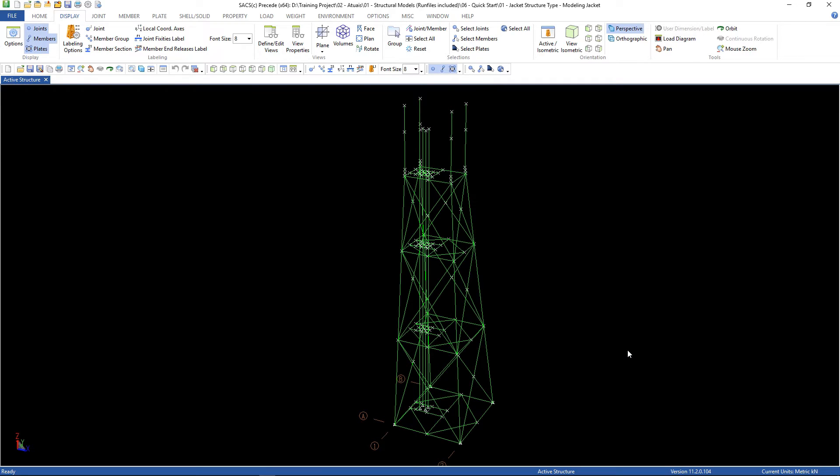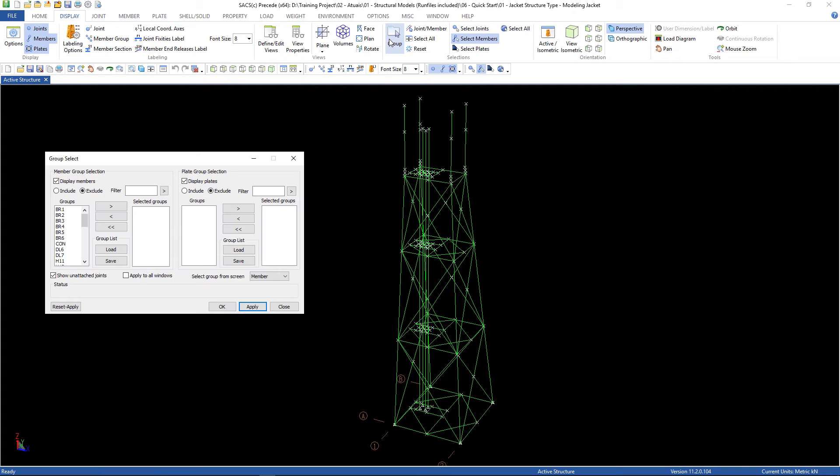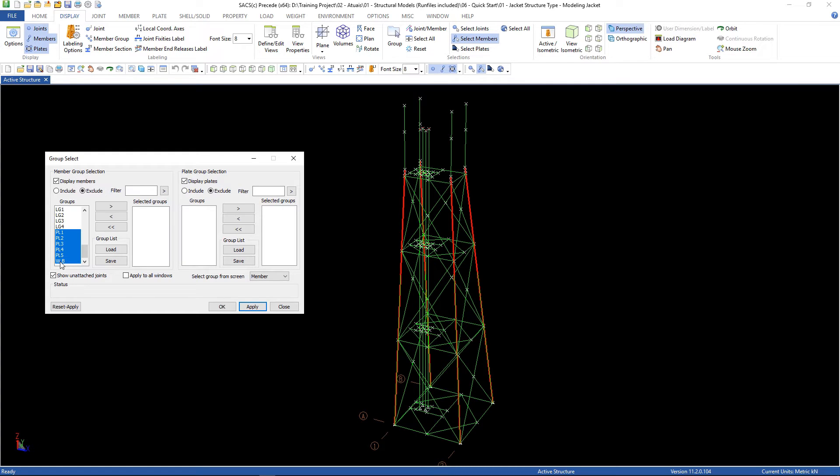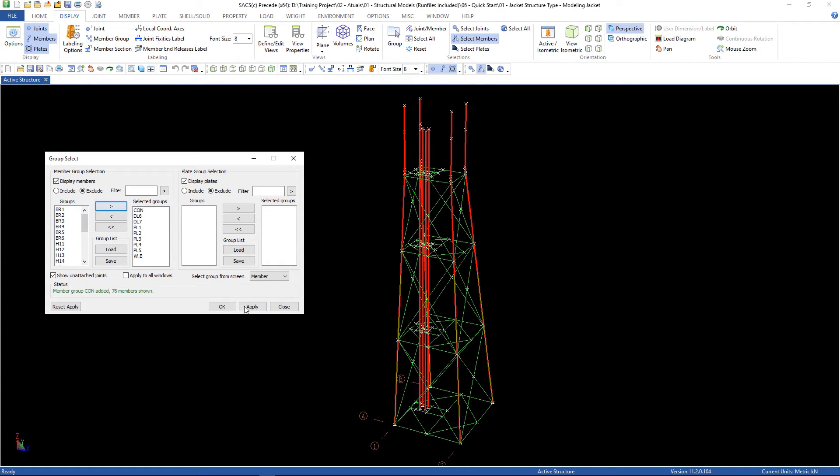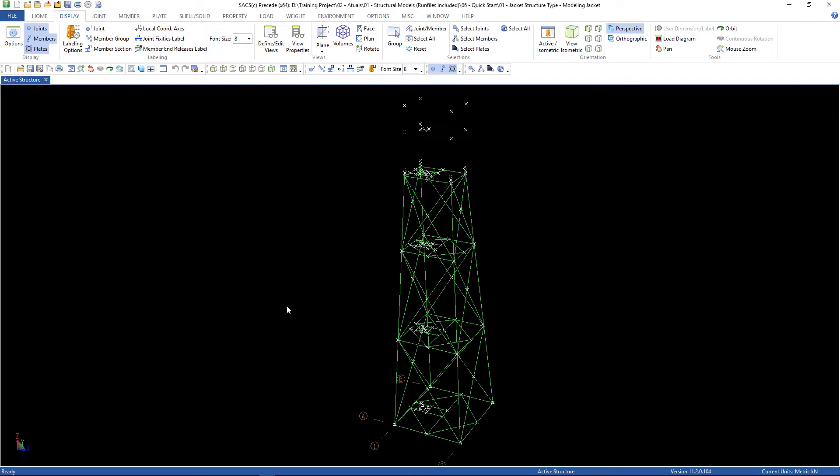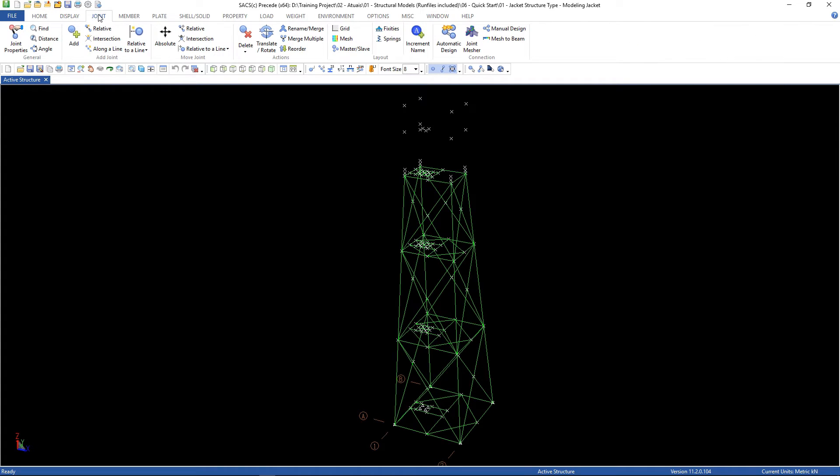And now we're going to define some design parameters. Go to display, group, group. Let's exclude the piles and wishbones. Hold on, control key, select these ones also, and the conductors. Then click apply. Close, go to joint, connect, connection, automatic design.